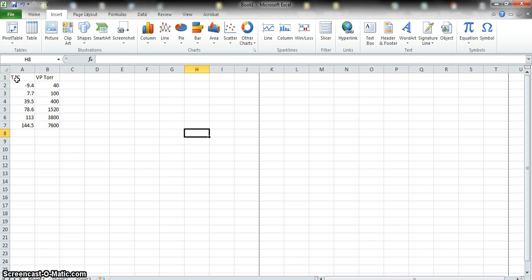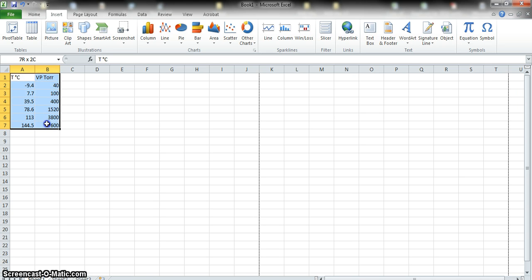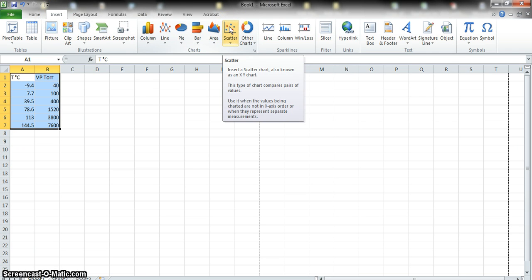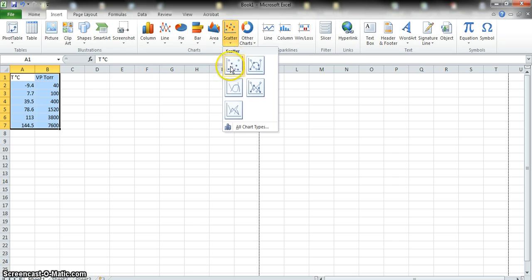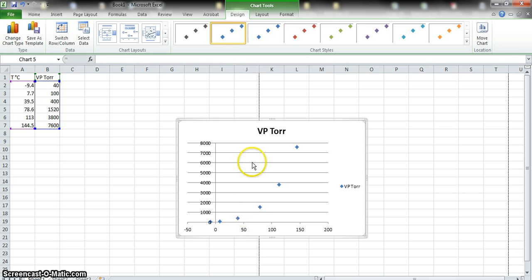To graph the data, we have to select it first. Left-click on the top left of the x-axis, drag across and down so you've selected all the data. Include the labels because they give you more information on your chart. Once you've selected your data, pick a scatter plot. We're never going to use lines — we'll add a best-fit line instead — so click the scatter plot with no lines and select it. What we have now is a nice clear graph of our data: vapor pressure versus temperature.